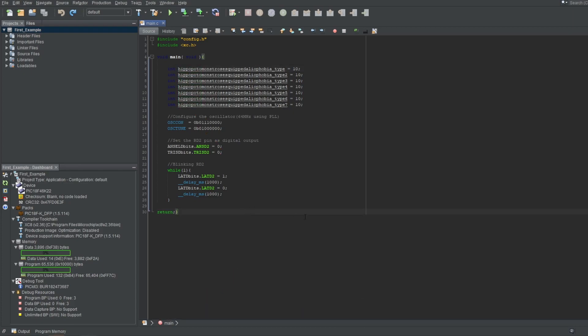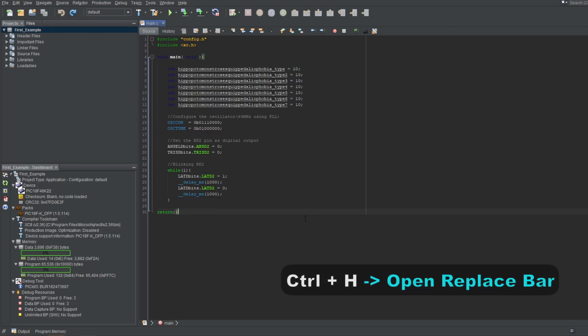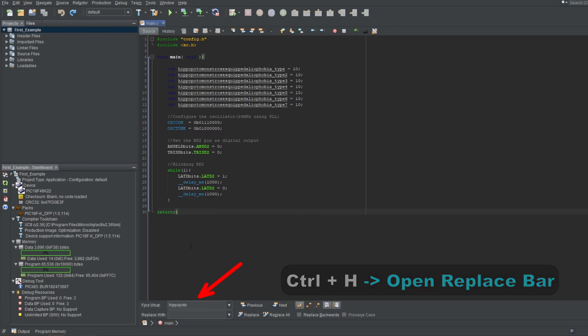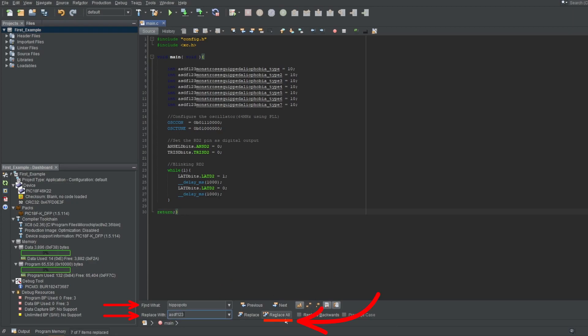Say you made a typo in your words, or you simply wanted to replace a certain word with another. Instead of replacing every single word one by one, you can press Ctrl and H to bring up the replace bar at the bottom. Input the word you want to replace here, type the word to replace with here, and click the Replace All button here, and there you go.